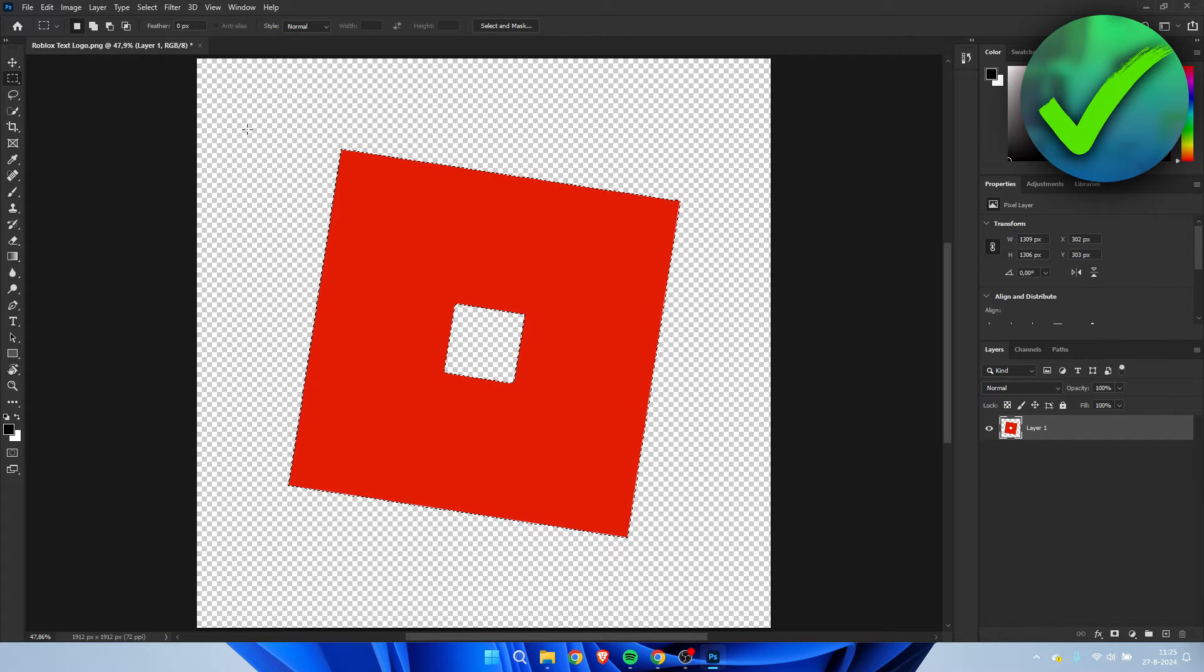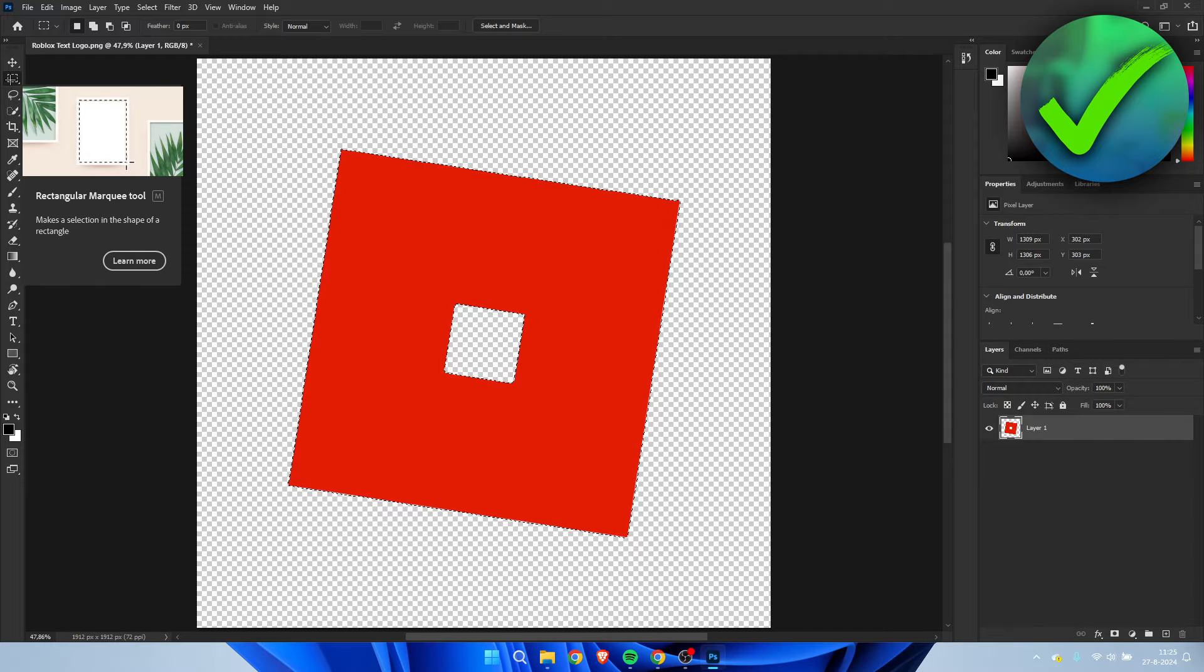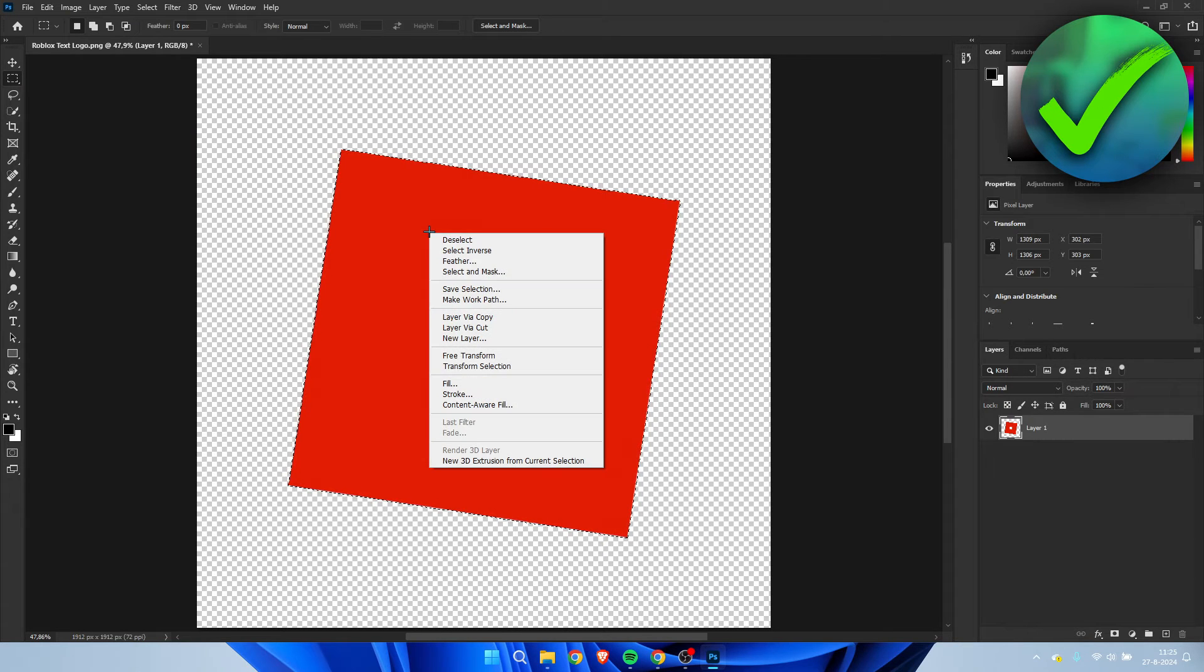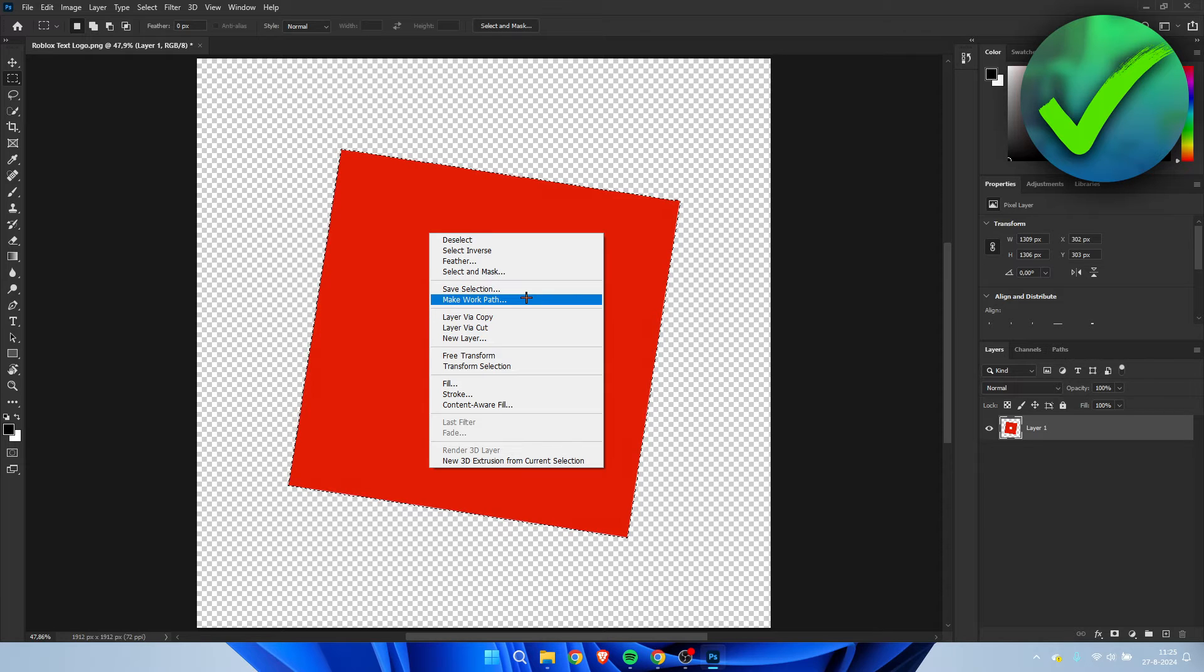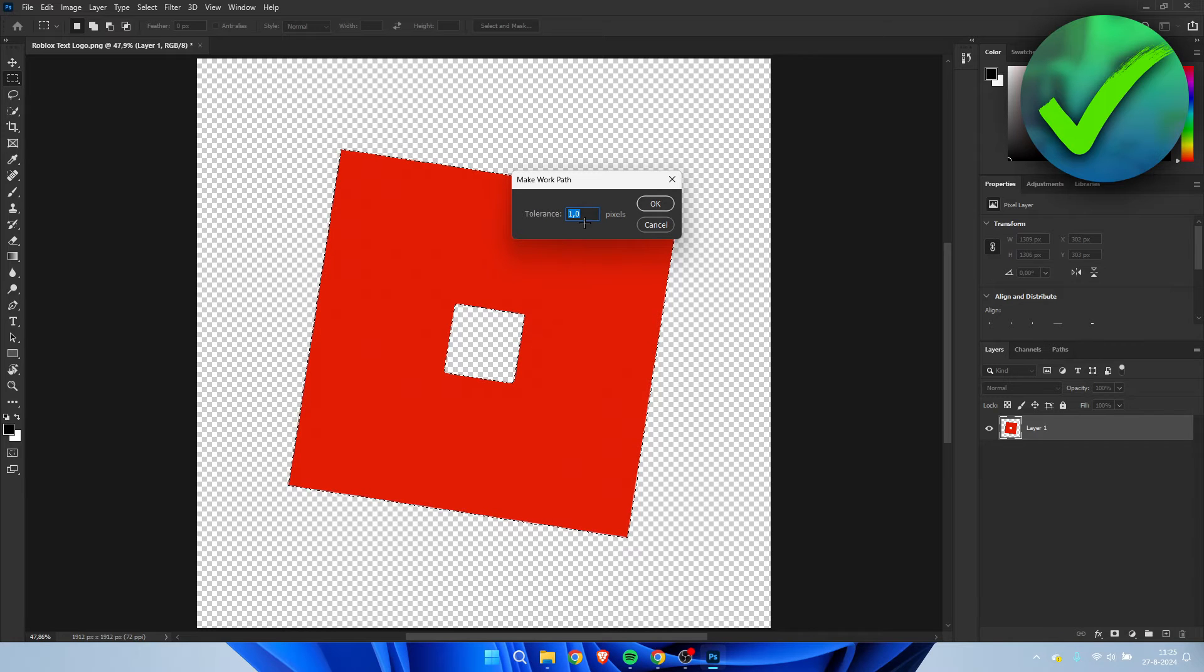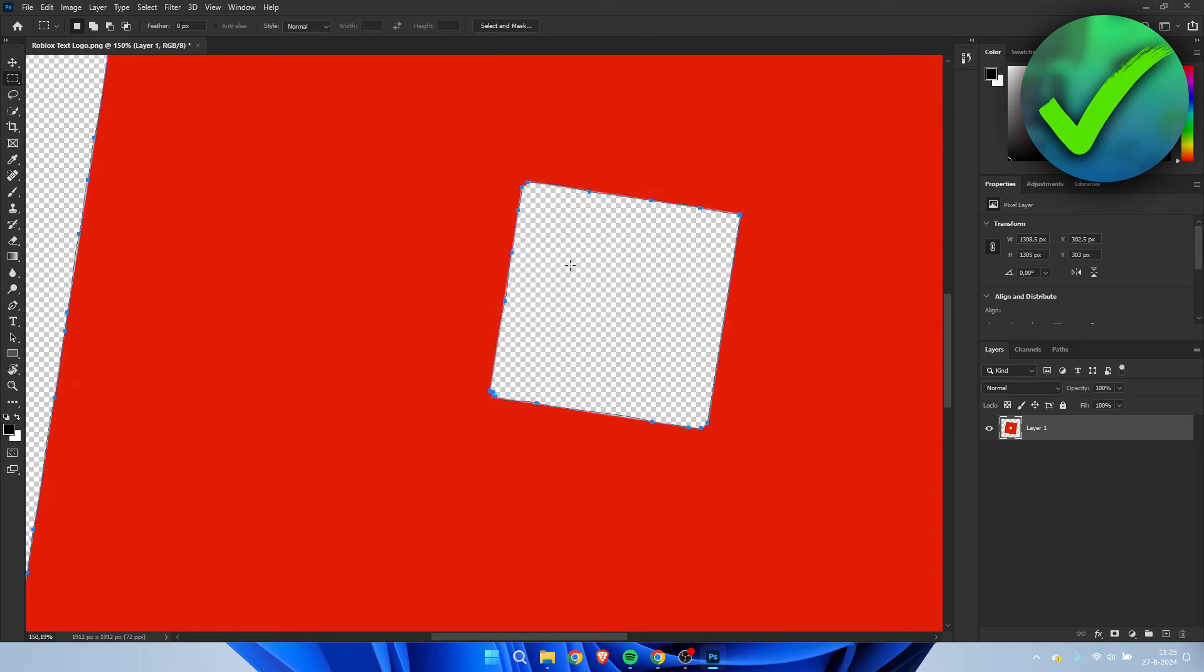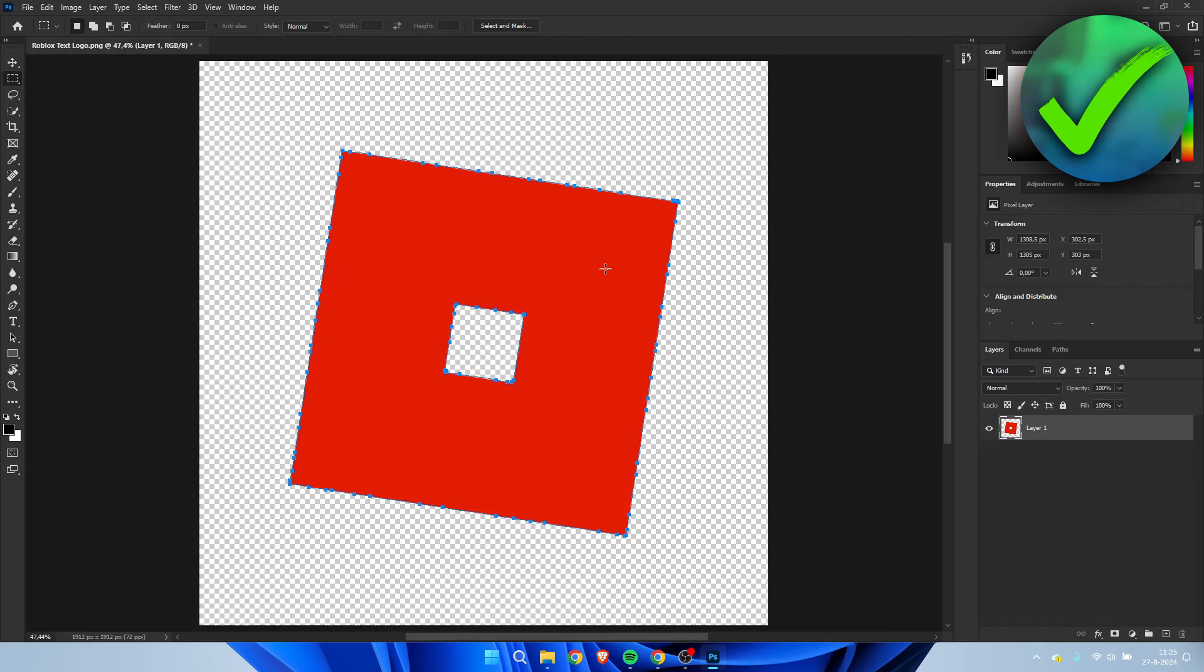Then what you need to do is make sure to select the rectangular tool. And once you've selected it, you want to right click and then click on make work path. Click on it and then I'm going to leave the tolerance on 1 pixel. So click on OK. And now it automatically masked the whole logo as you can see.